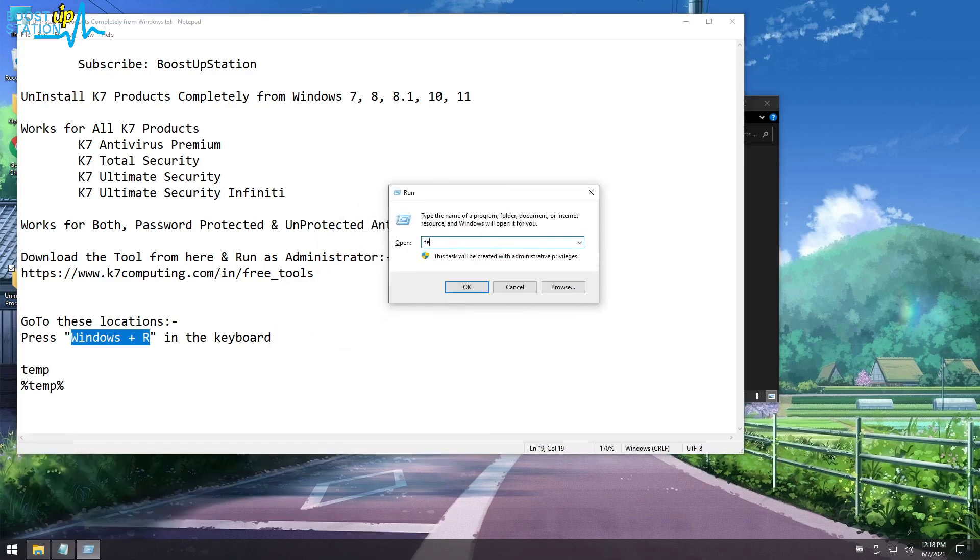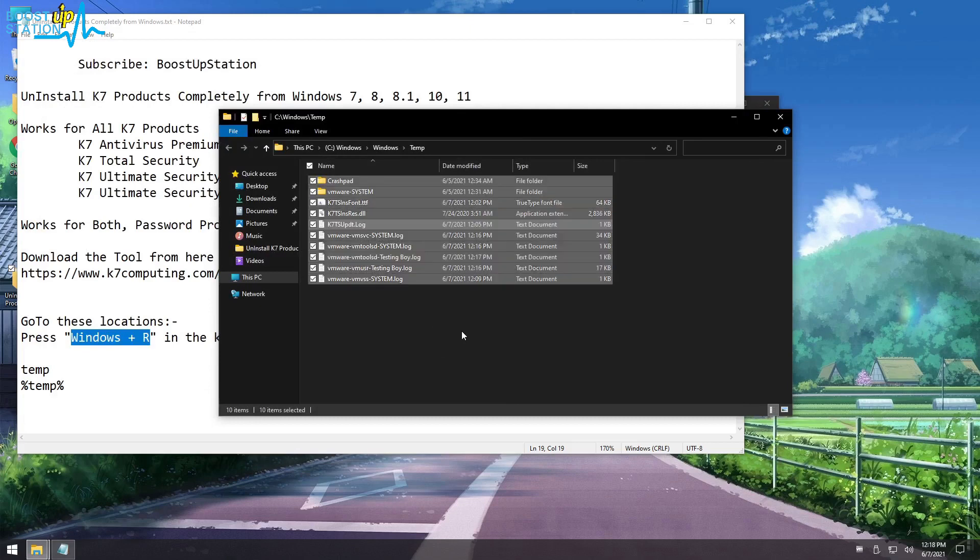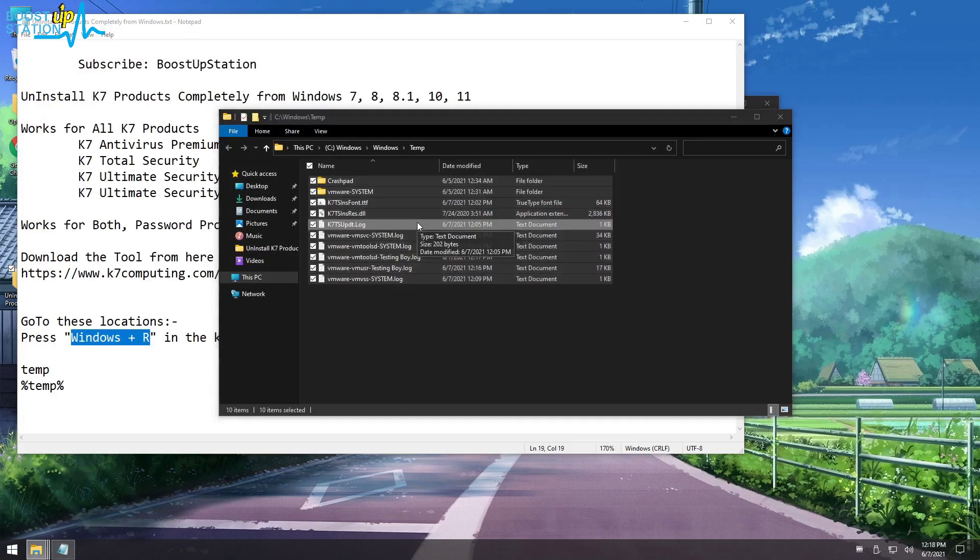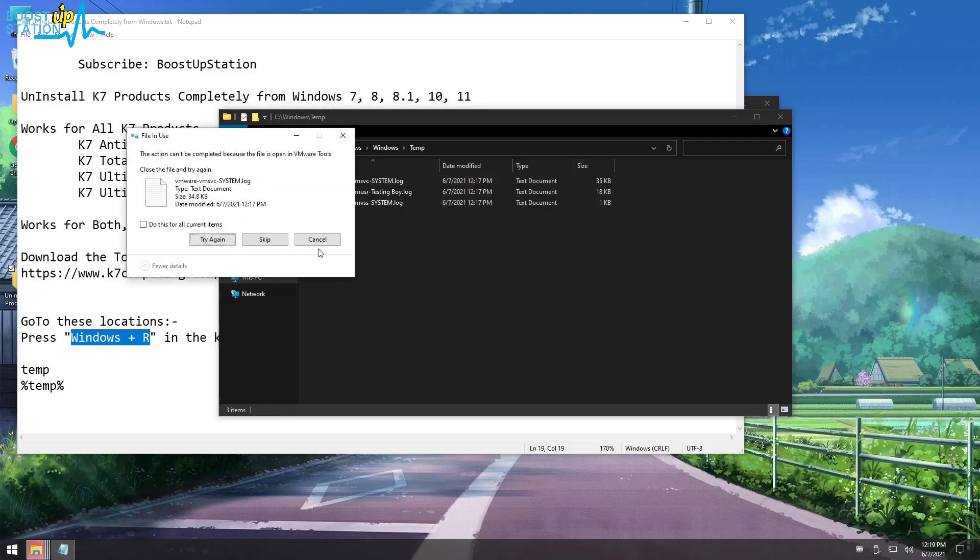Now Control plus A in the keyboard to select all of the files. Press Shift plus Delete in the keyboard and click on Yes. These are just the temporary files - it won't harm your system. Click on Cancel.